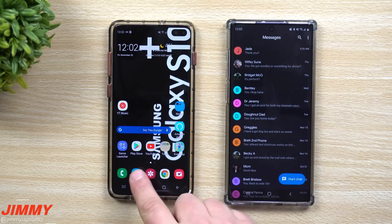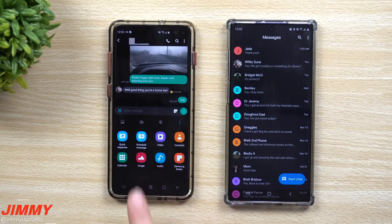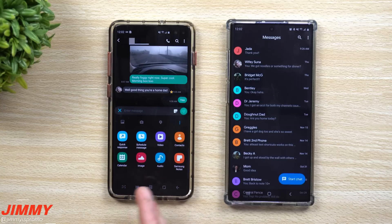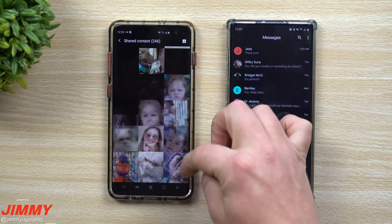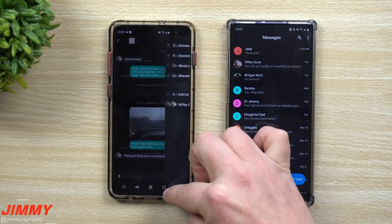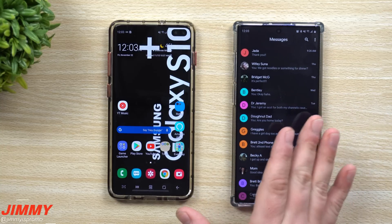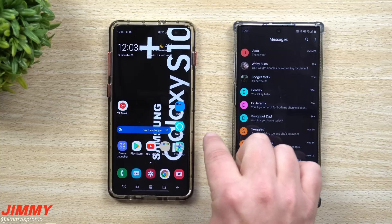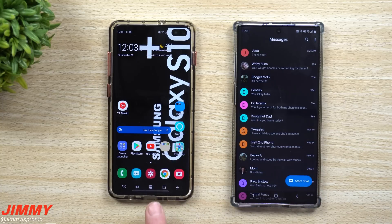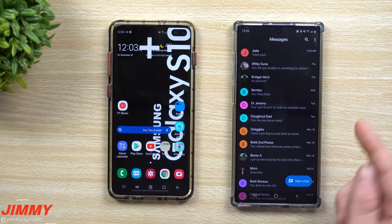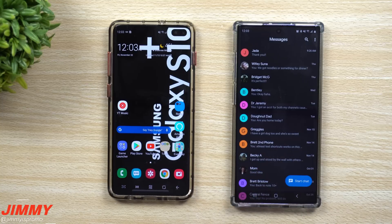If you want more customization — scheduled texts, quick responses, starred messages, shared content — Samsung Messages has a lot of cool features Android Messages lacks. My hope is that Android Messages adds some of these features, or that Samsung eventually lets Samsung Messages use Google's RCS server, giving you all of Samsung Messages' features combined with Google's chat services. That would be a win-win.